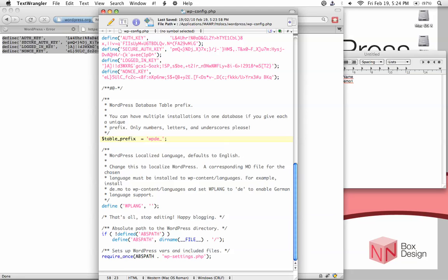This is the table prefix used for storing information in the MySQL database for WordPress. This is another extra step you can do to protect your database from hacker attacks.